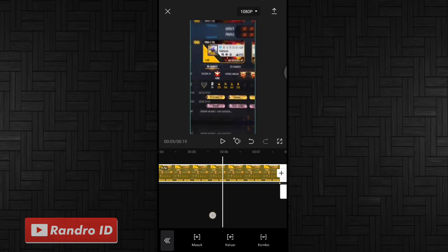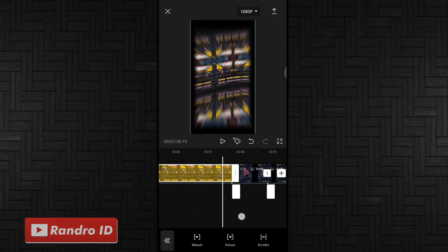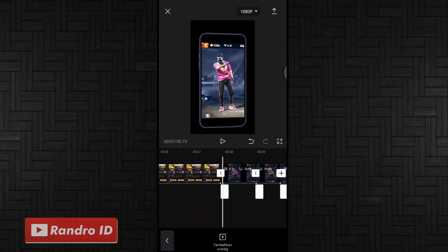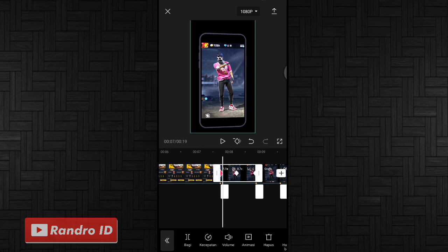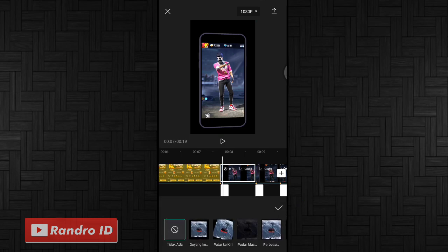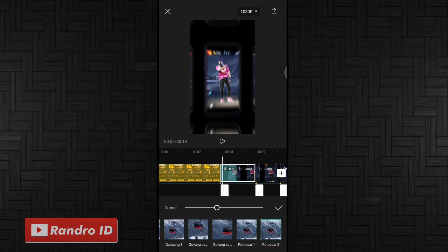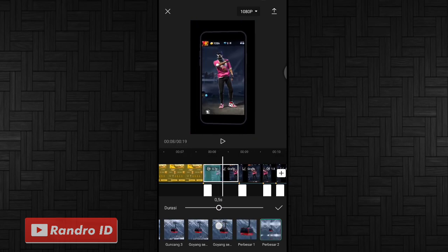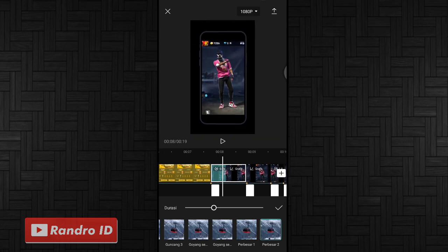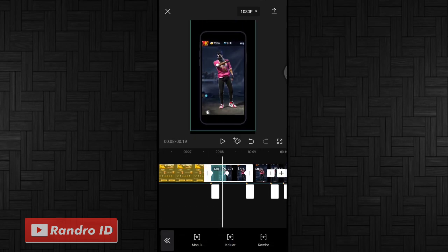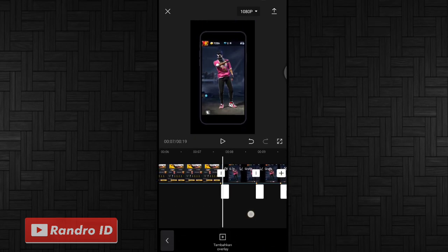Lalu kalian geser ke bagian potongan mentahan video di bagian tanda bit pertama. Di bagian tanda bit pertama kalian klik mentahan potongan videonya, lalu kalian kasih animasi. Kemudian pilih yang masuk. Untuk efek animasinya kalian pilih yang namanya perbesar 2. Jika sudah dipilih, untuk durasinya kalian atur jadi 0,5 detik. Jika sudah kalian centang. Lalu langkah selanjutnya kalian geser ke bagian tanda bit pertama.